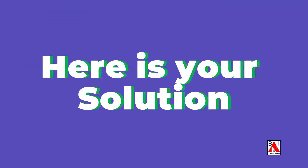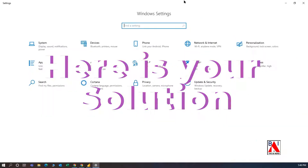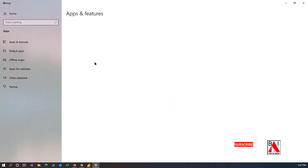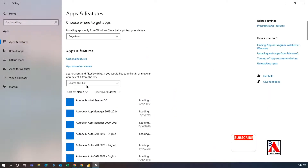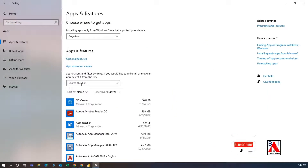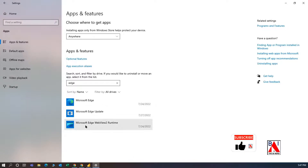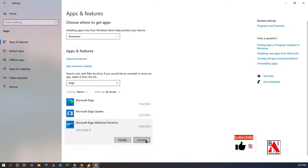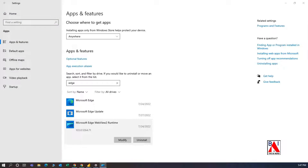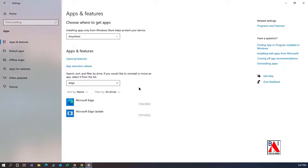All right, all these three things did not work. Here is the solution. Go to Start, Settings, and open Apps. Find the application Windows Edge WebView 2 Runtime and uninstall it. Now try to launch your Power BI Desktop application.